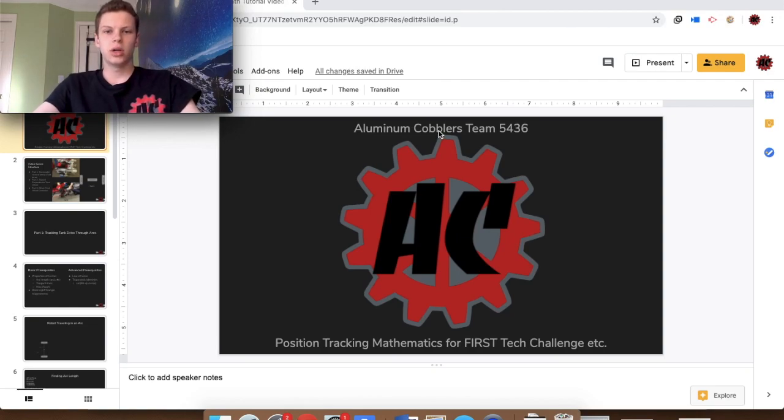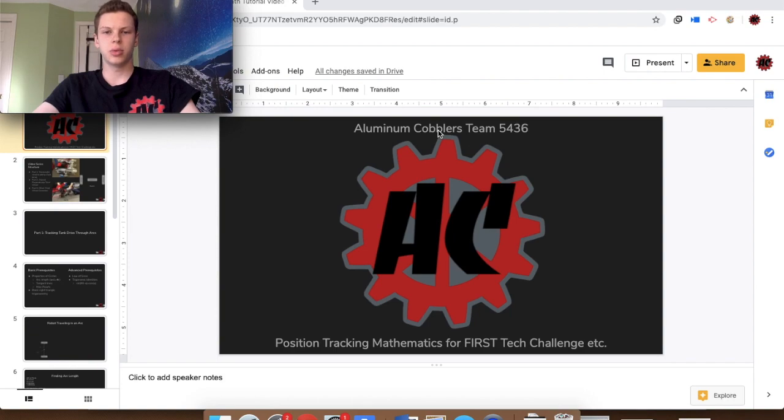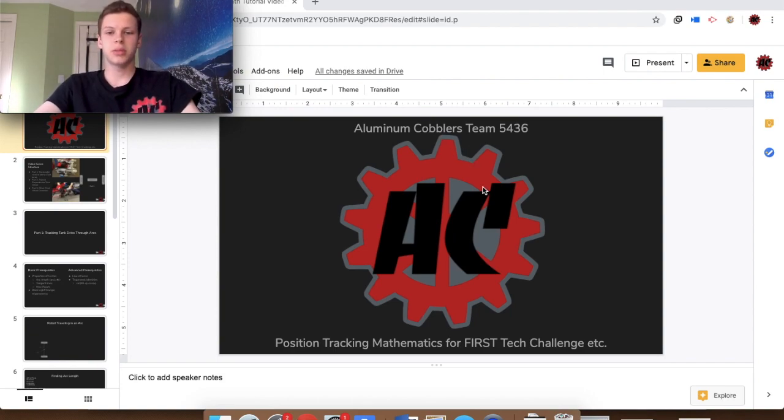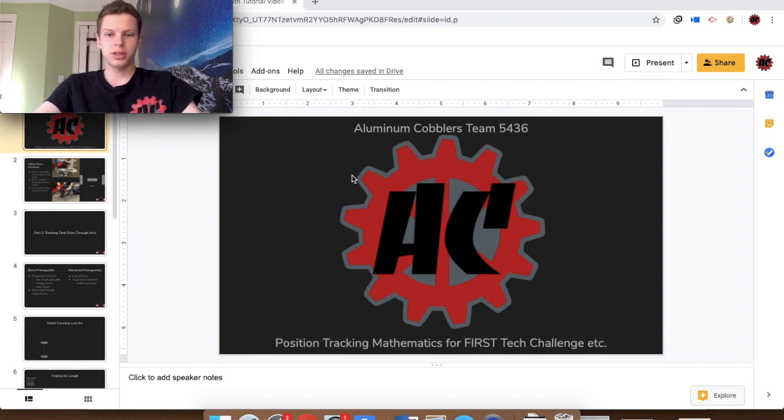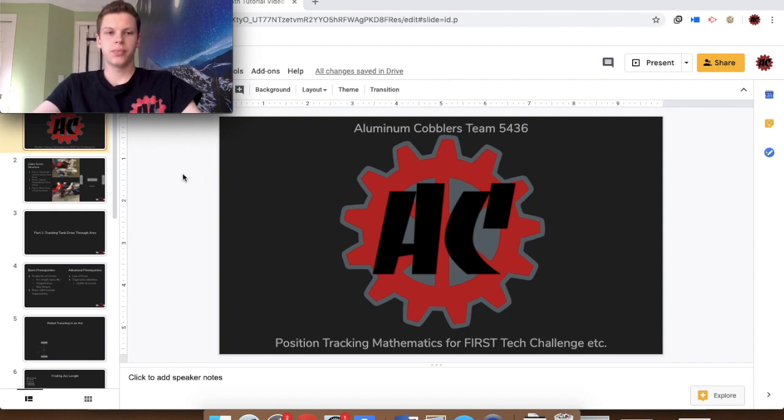Hello guys and welcome to Team 5-4-3-6's The Aluminum Cobbler's Part 2 in the Position Tracking Mathematics Tutorial. I'm Nolan. Make sure before you watch this video you watch Part 1 of the series. It should be in the description below.